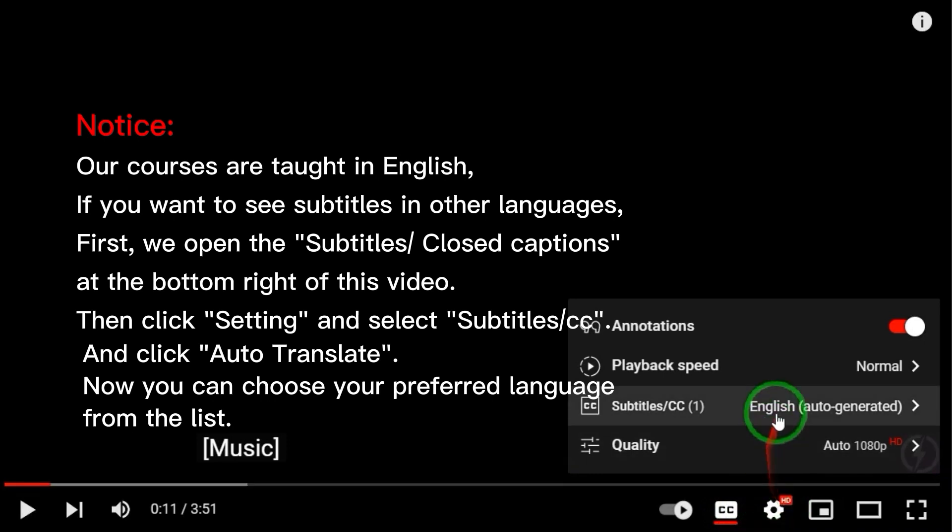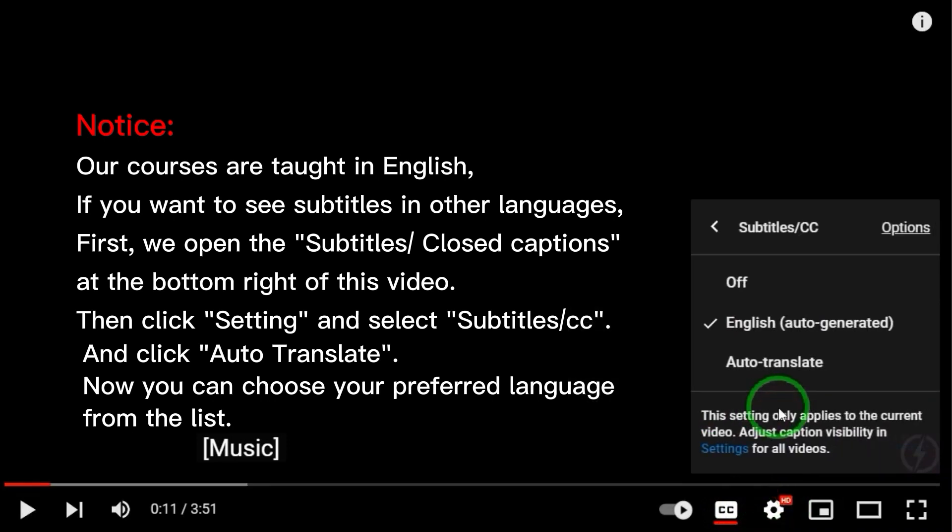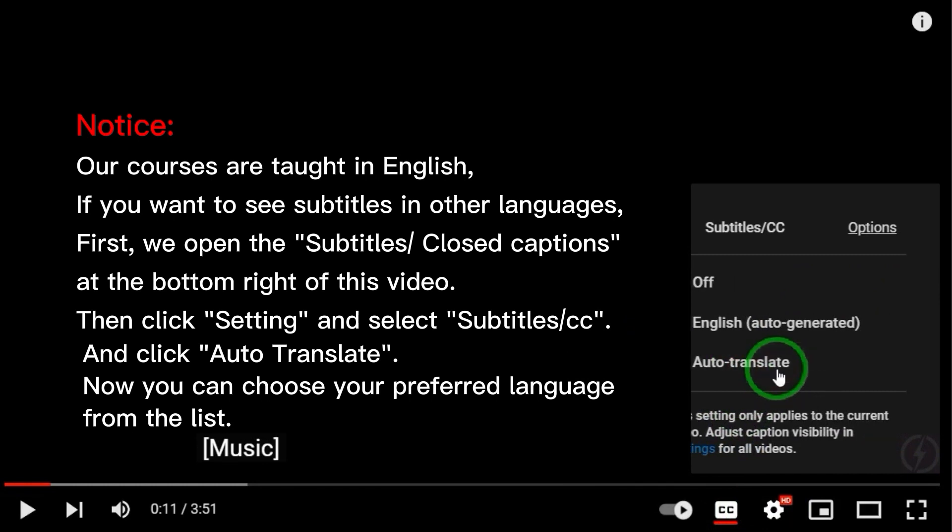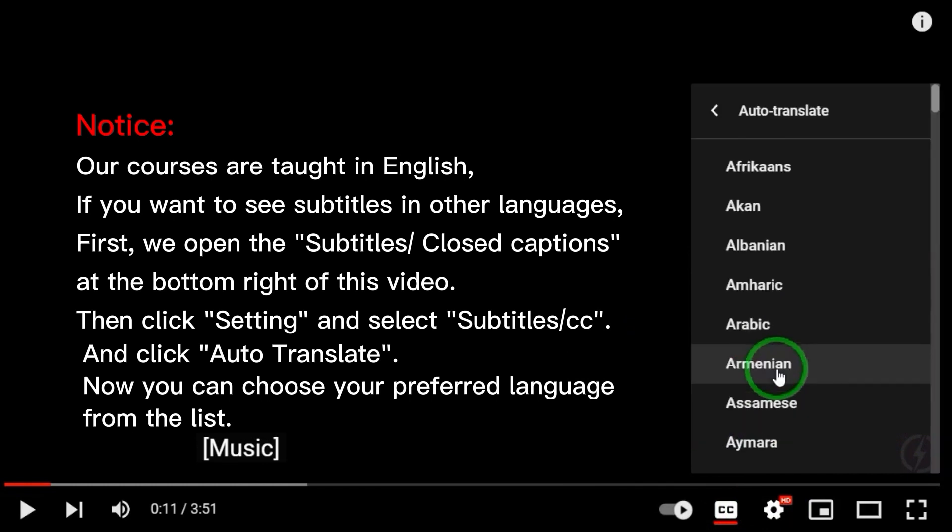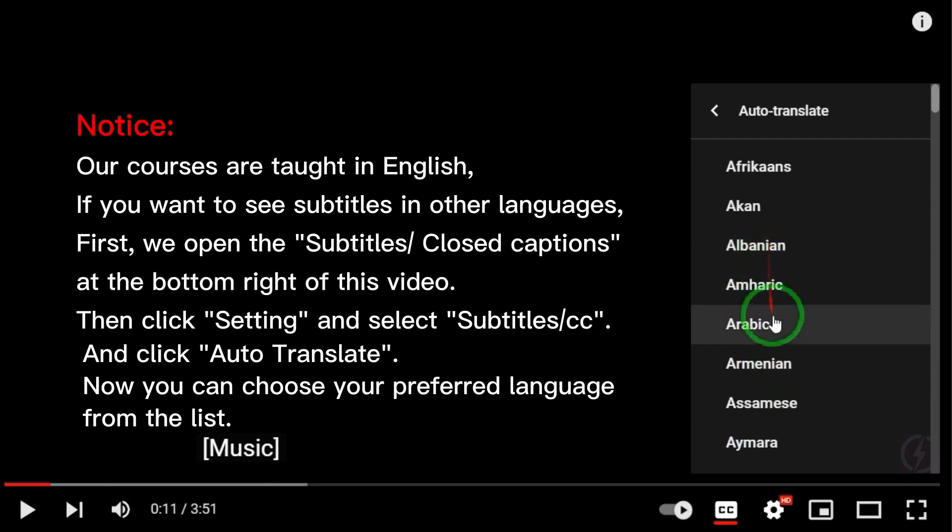Subtitles CC and click Auto-Translate. Now you can choose your preferred language from the list.